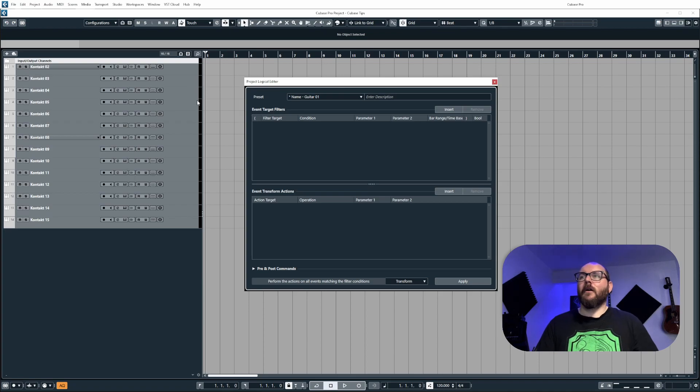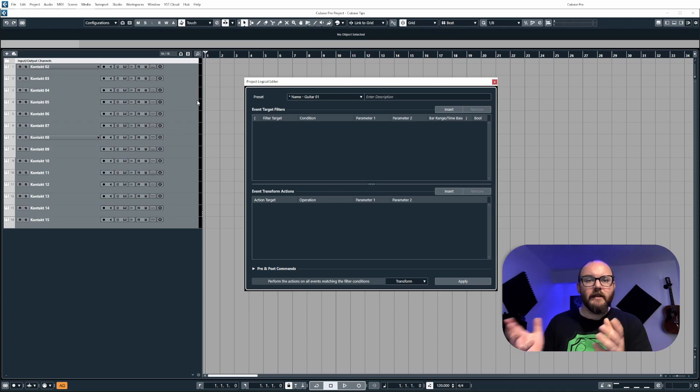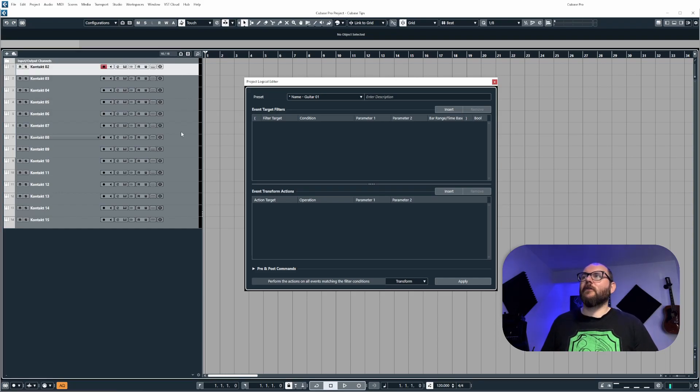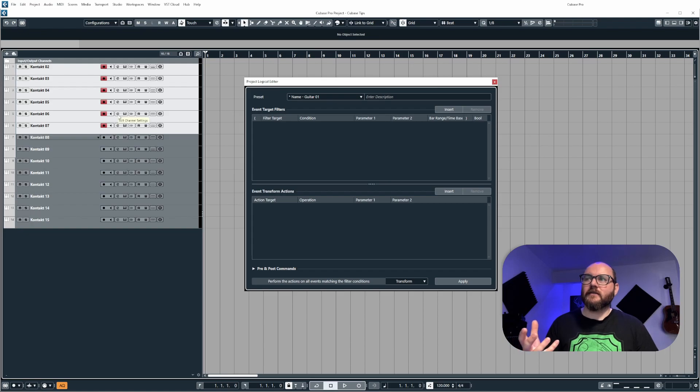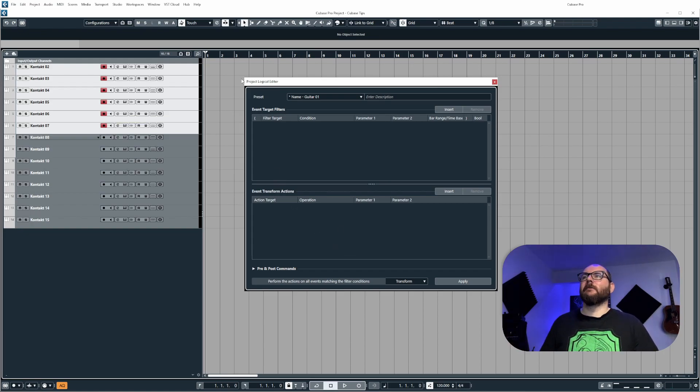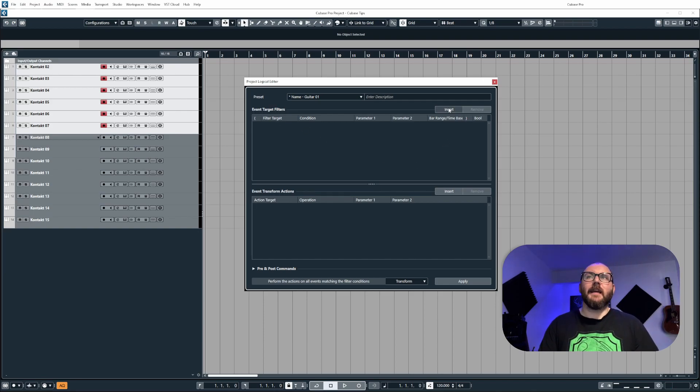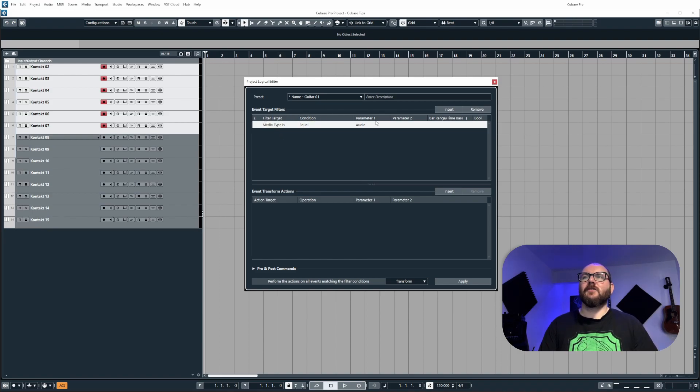Now for this naming command, it's very basic, but what essentially we're going to do is tell Cubase to only target selected tracks to perform a naming operation to. So to set this up in our event target filters, we're going to click insert.